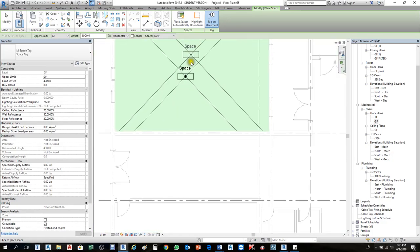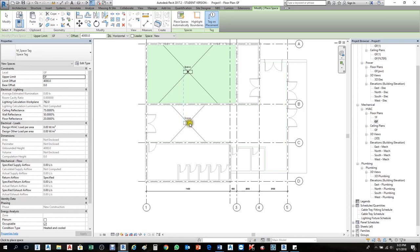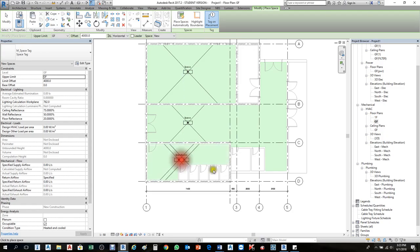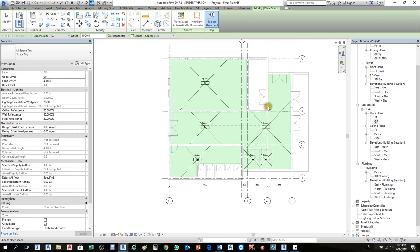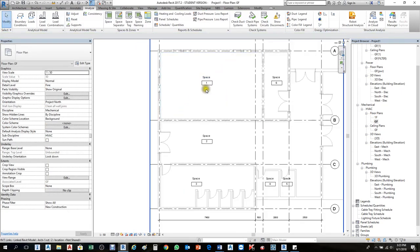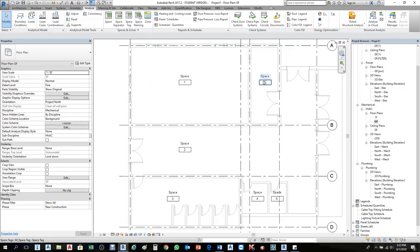I'll click here to create one space — Space 1 — over here. Same thing here. You also have 'Place Space Automatically': if you have many rooms just click Space Automatically and it will create automatically for each division.